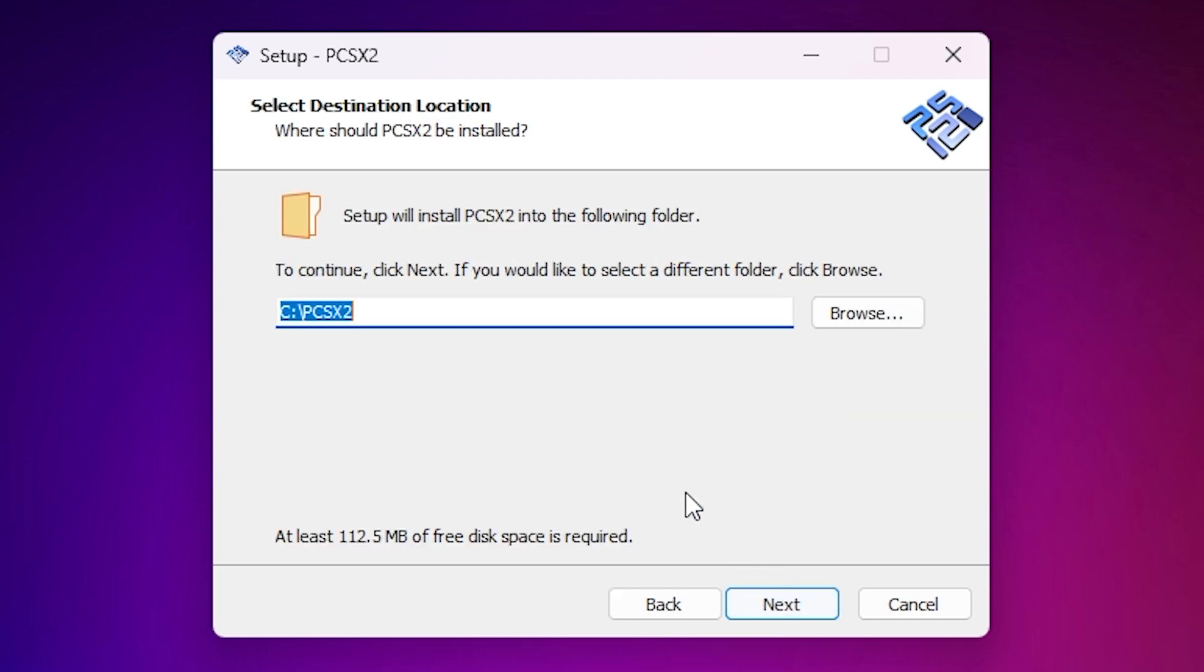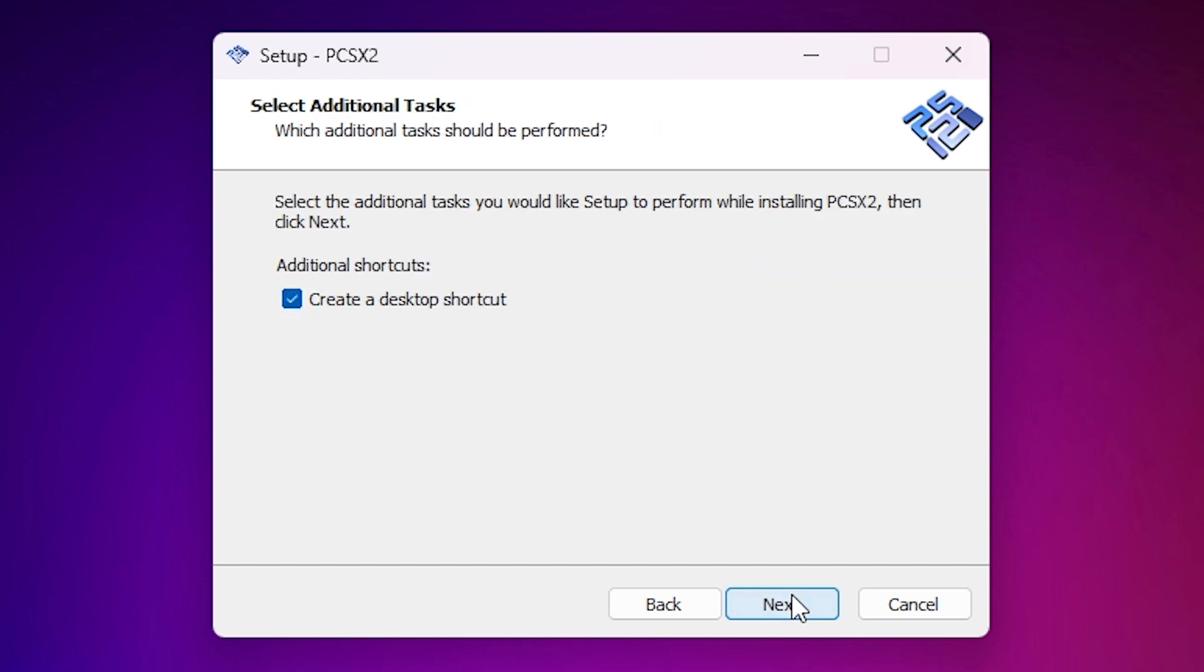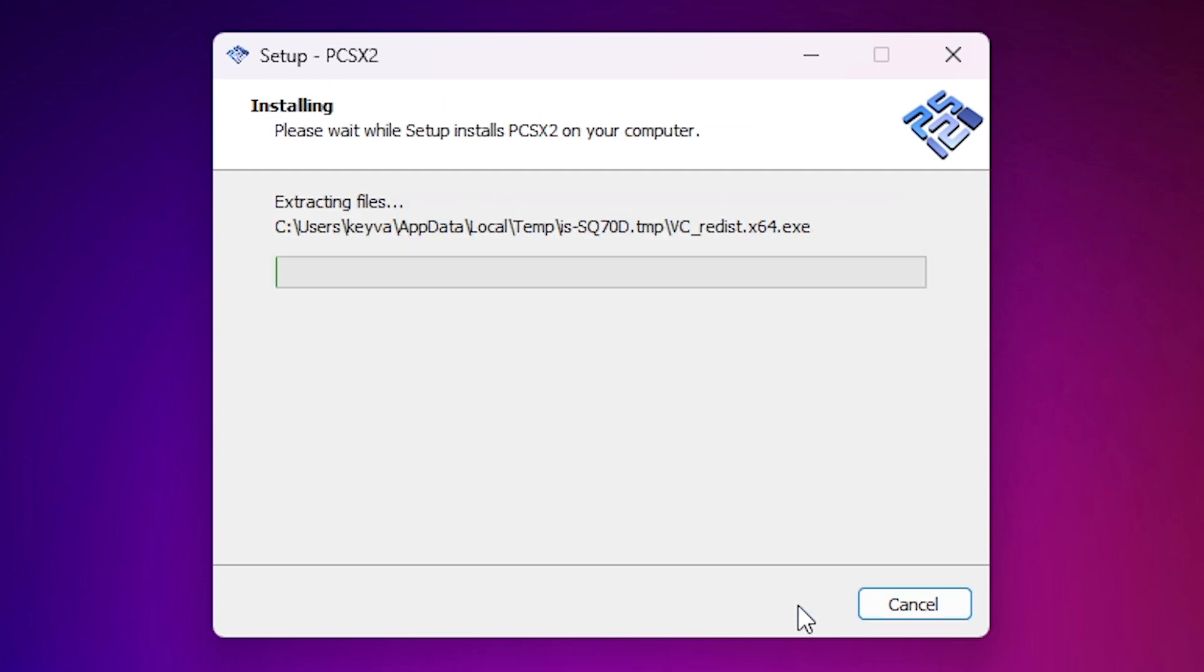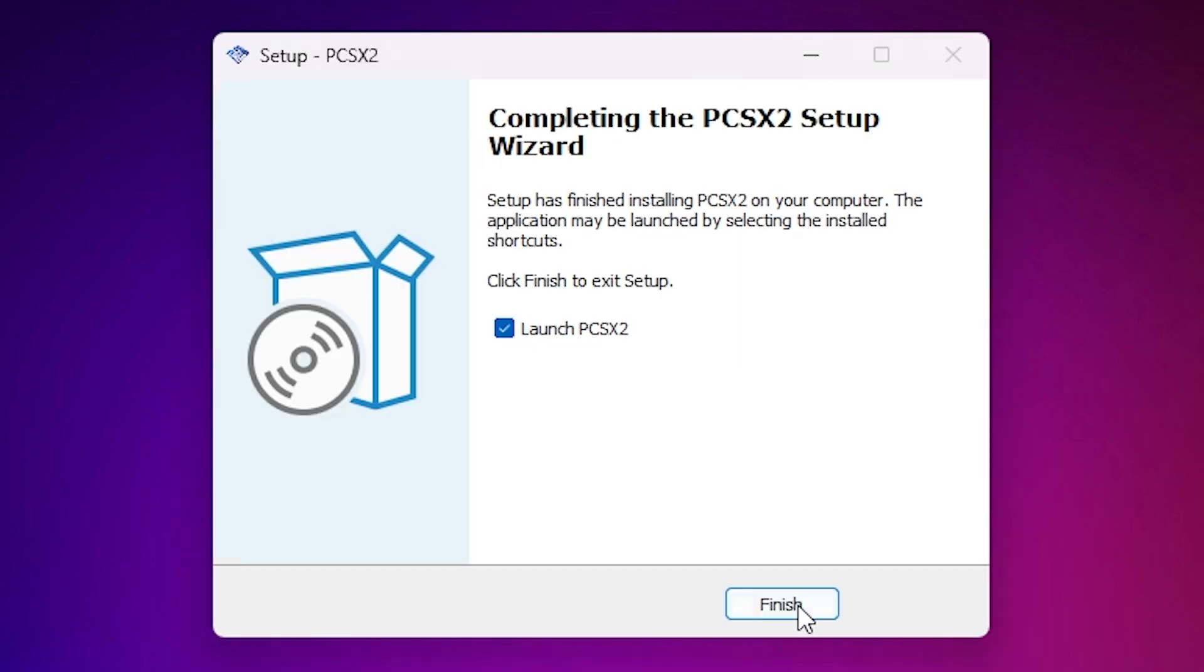Next, choose your installation location. I recommend sticking with the default path, usually on your C drive. Hit next, then next again. Personally, I like having a shortcut on my desktop, so I'll check that box too.